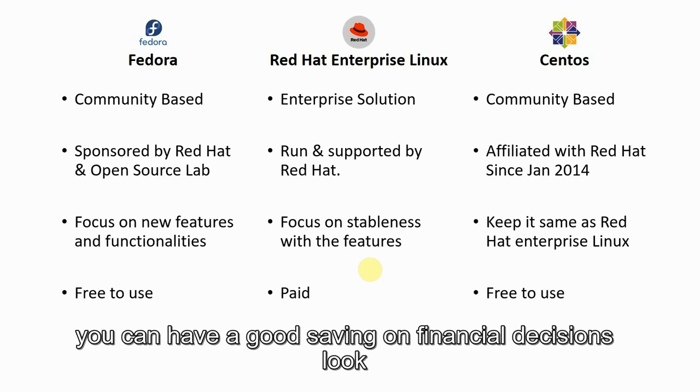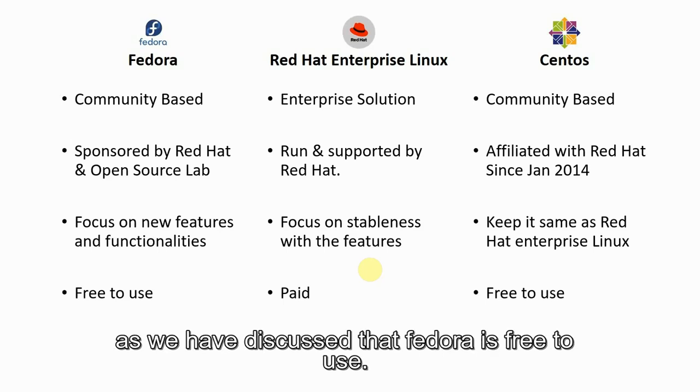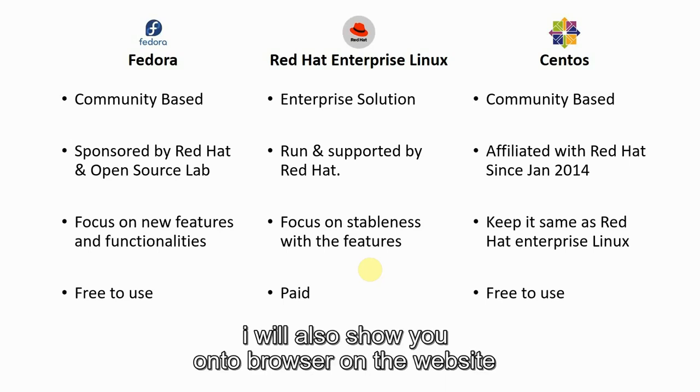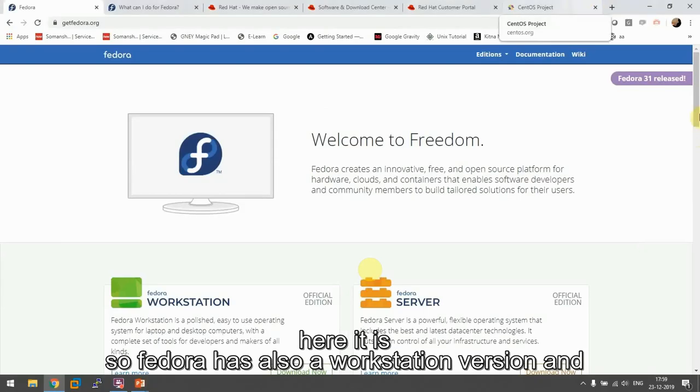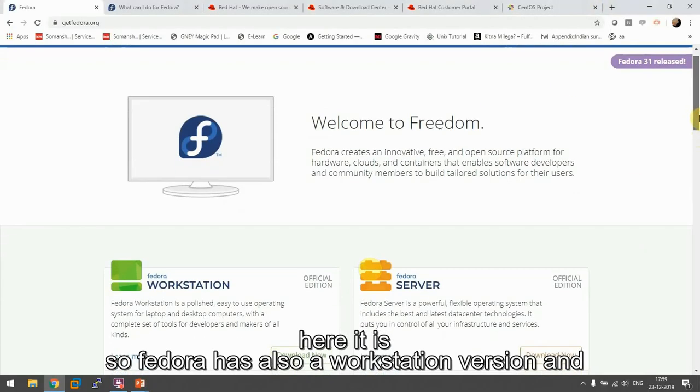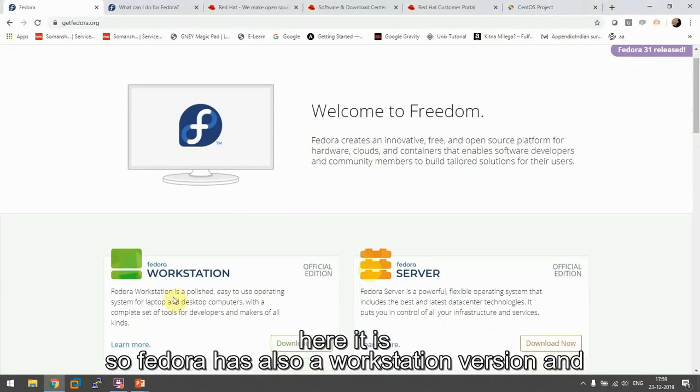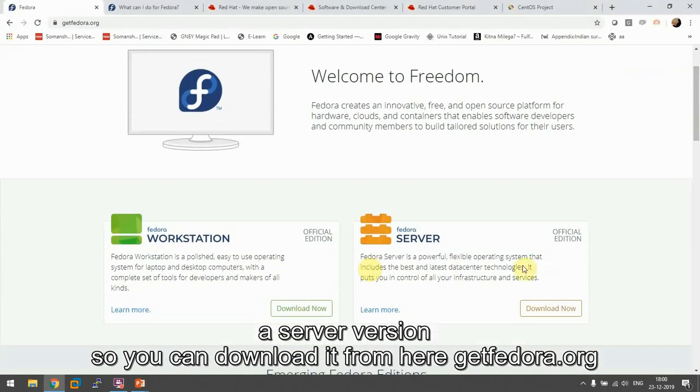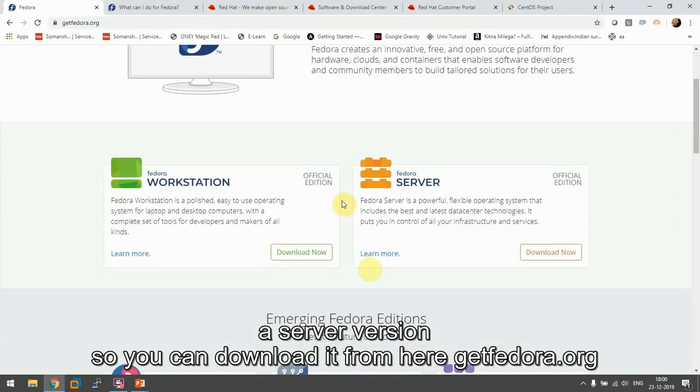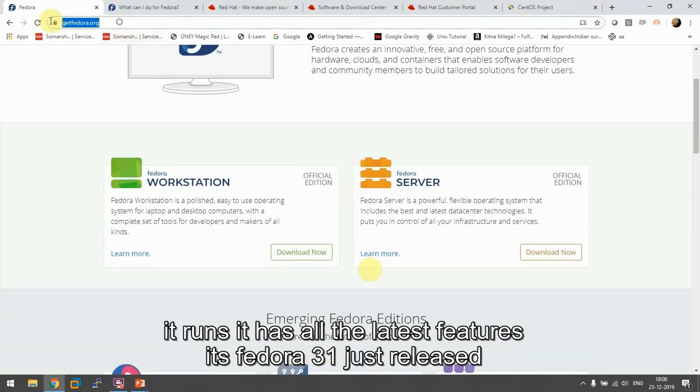so that you can have a good balance of financial decisions. As we have discussed that Fedora is free to use, I'll also show you on the website. So here it is. Fedora has also a workstation version and a server version.